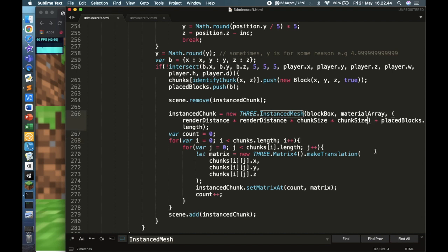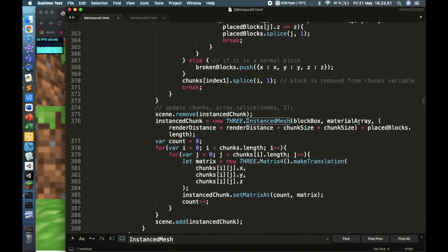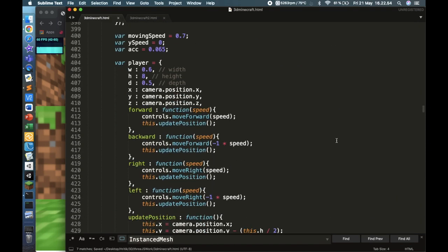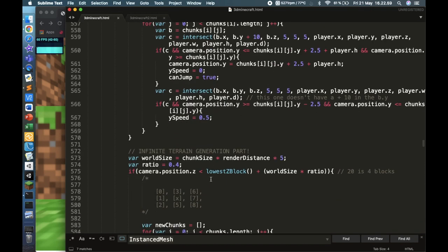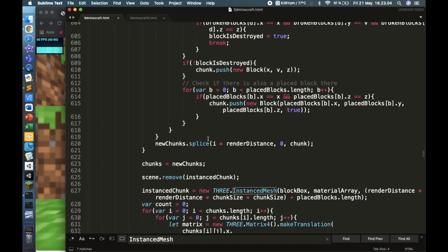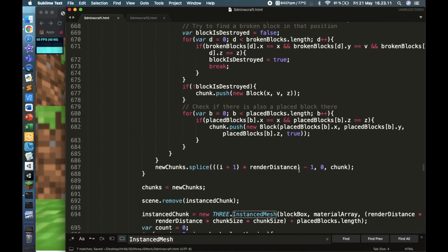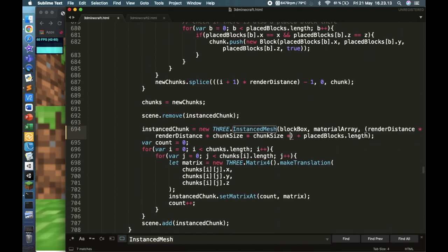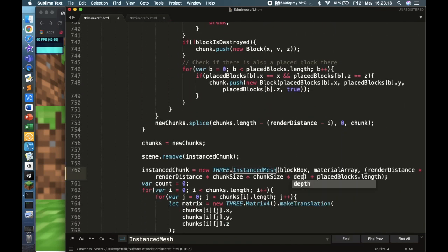Just multiply this one by depth, then go to the next one and multiply that by depth as well. There are four more in the infinite world generation update function - four sides - so you'll see this four times. Multiply each of those by depth.